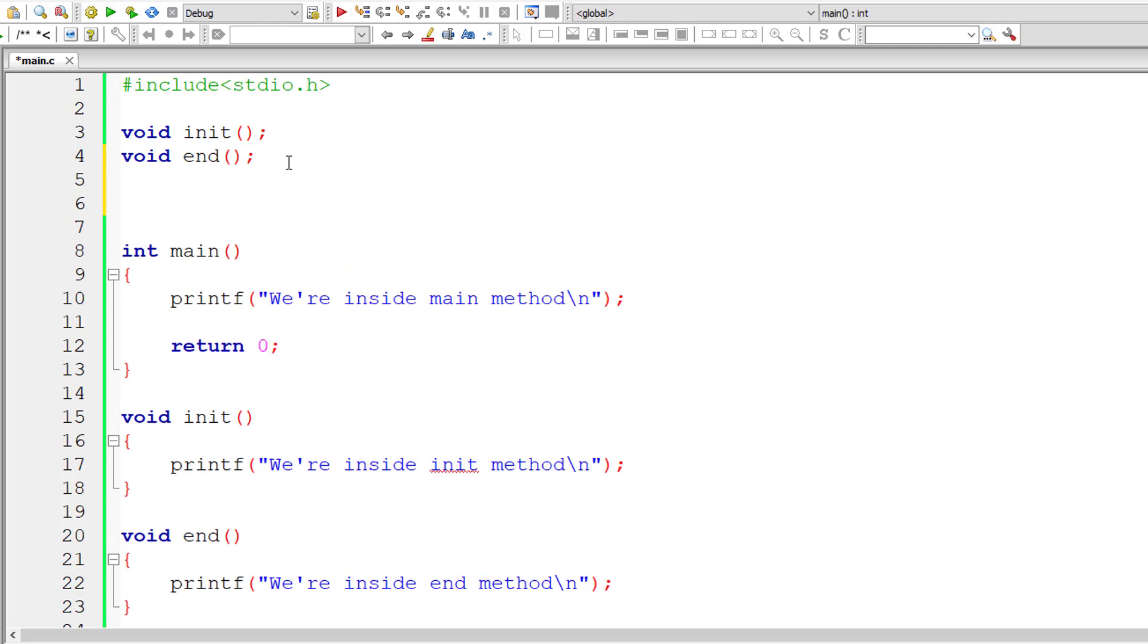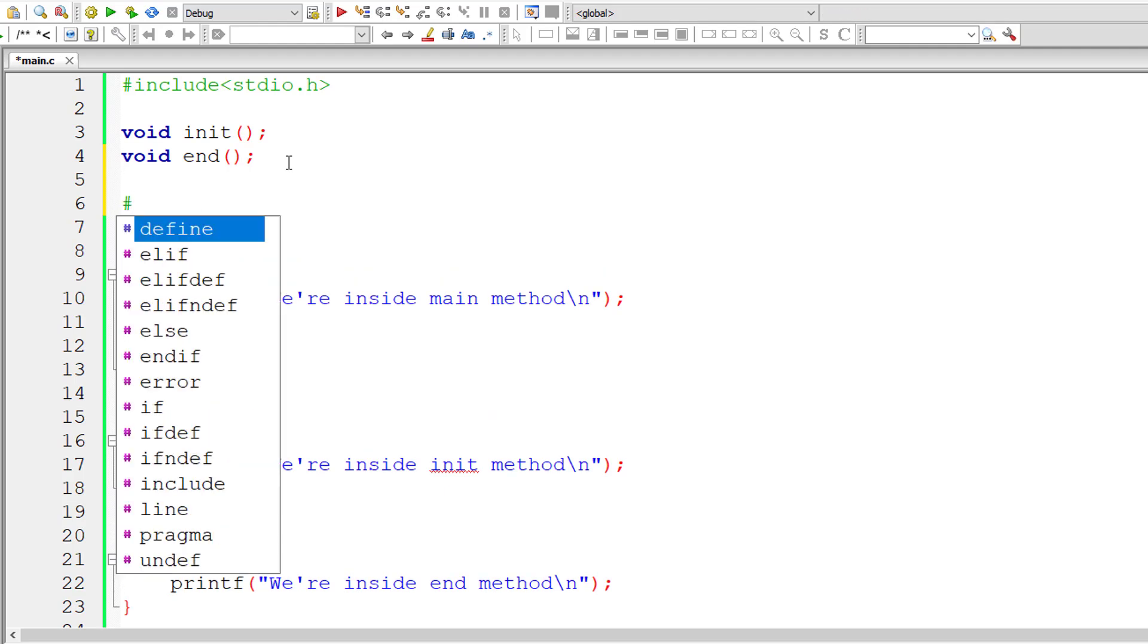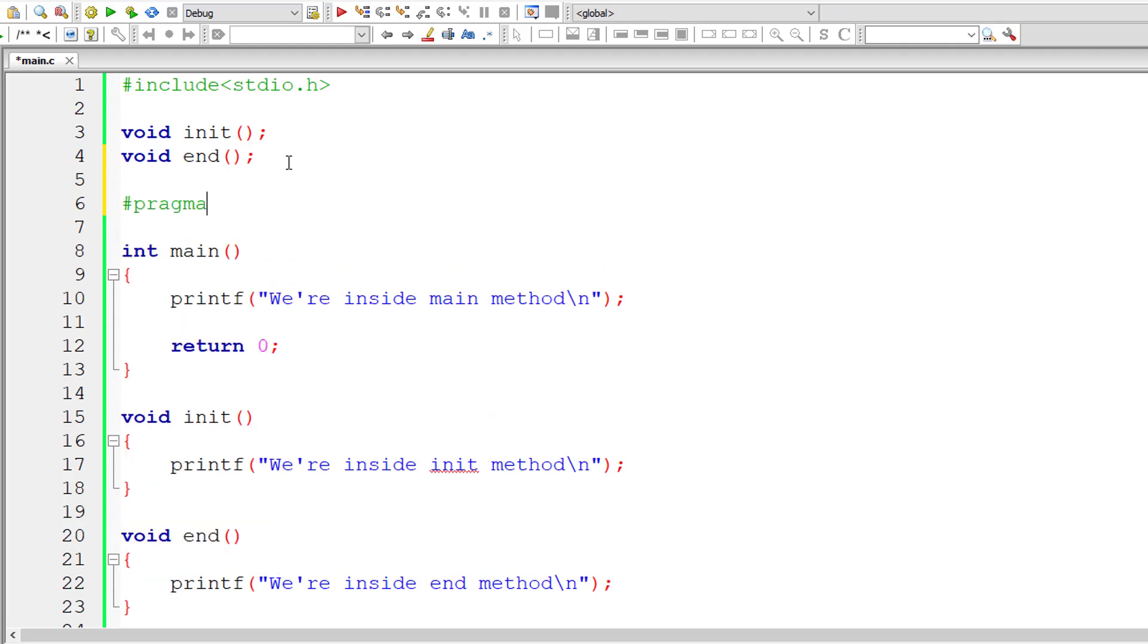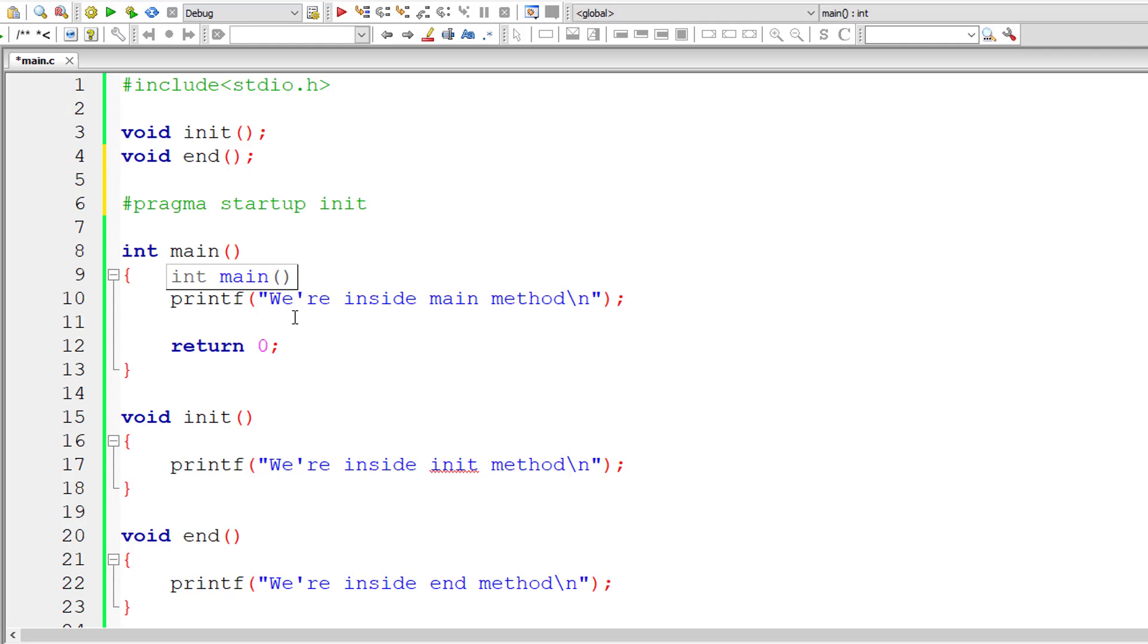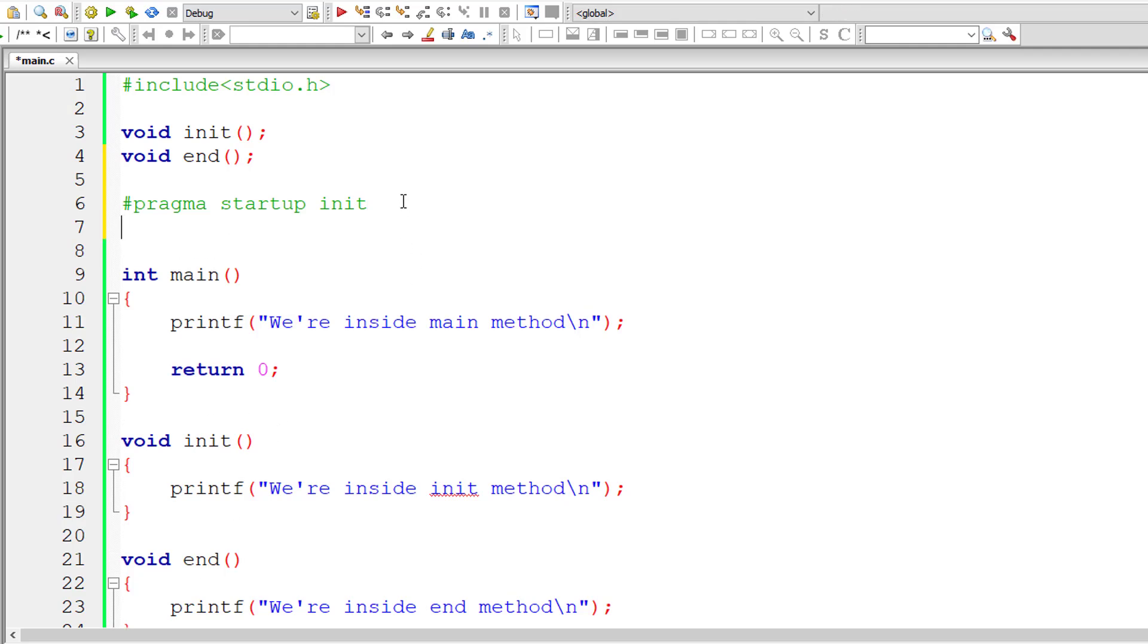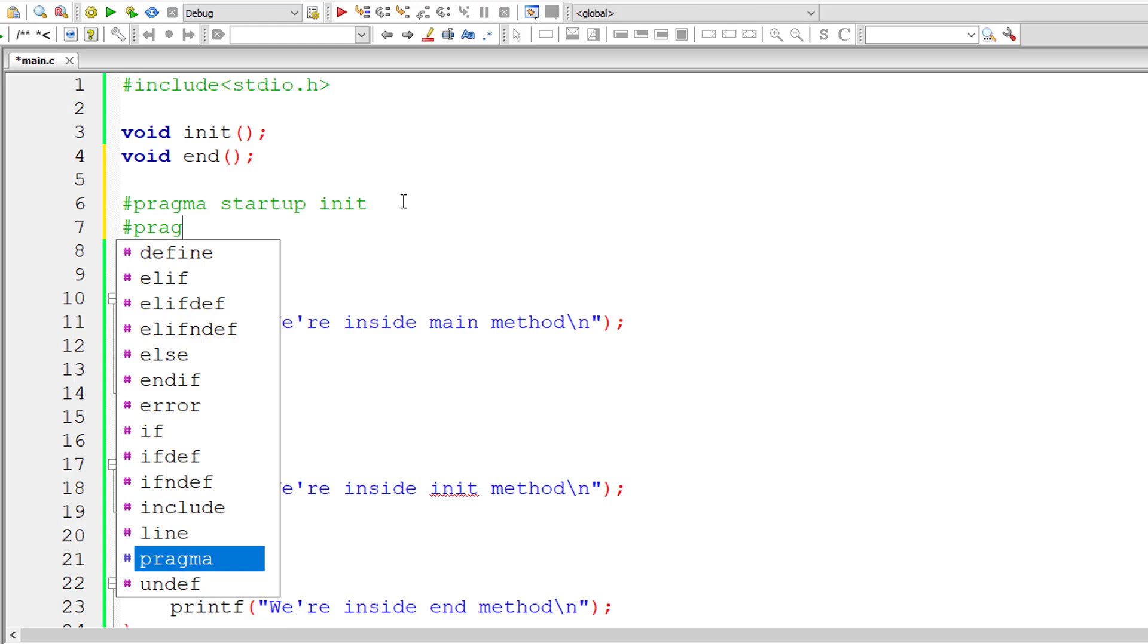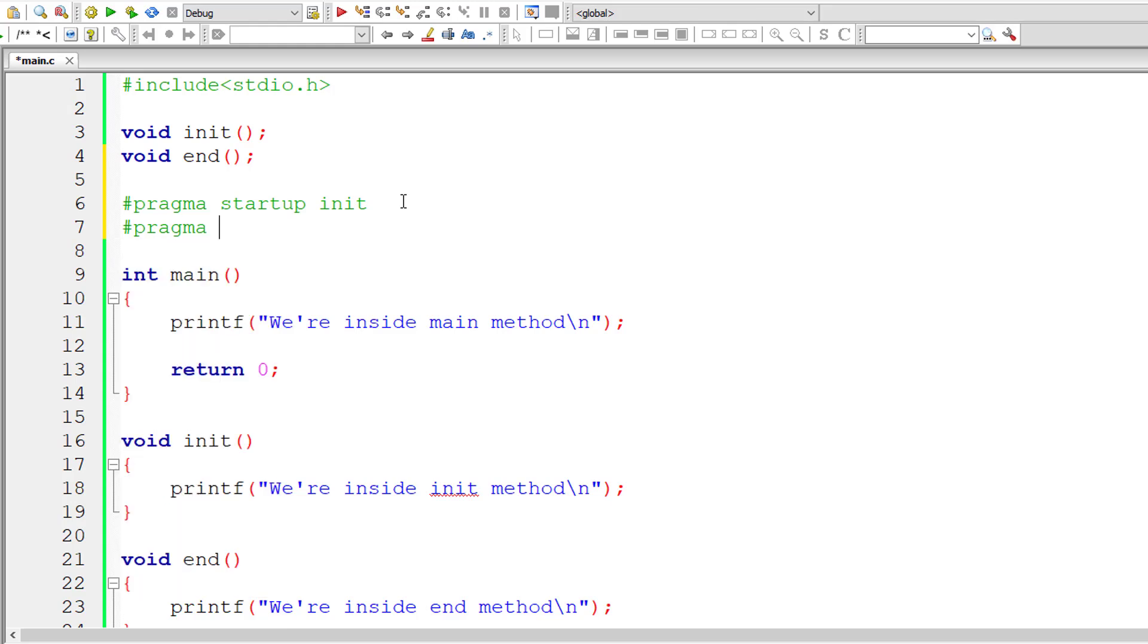Now using Pragma, the keyword Pragma space another keyword startup and then our function name. This alters the behavior of your C program and this init method executes before your main method. For that your init method shouldn't return anything and shouldn't accept any arguments.